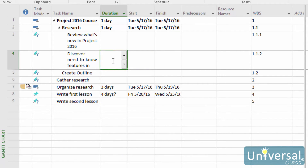Of course, when you have a project, you are going to need the project to be completed by a certain date. With that, you will have deadlines for tasks so that each aspect of the project runs smoothly and on time. In Project, a deadline is a date that you can assign to a task that does not constrain the task's timing.